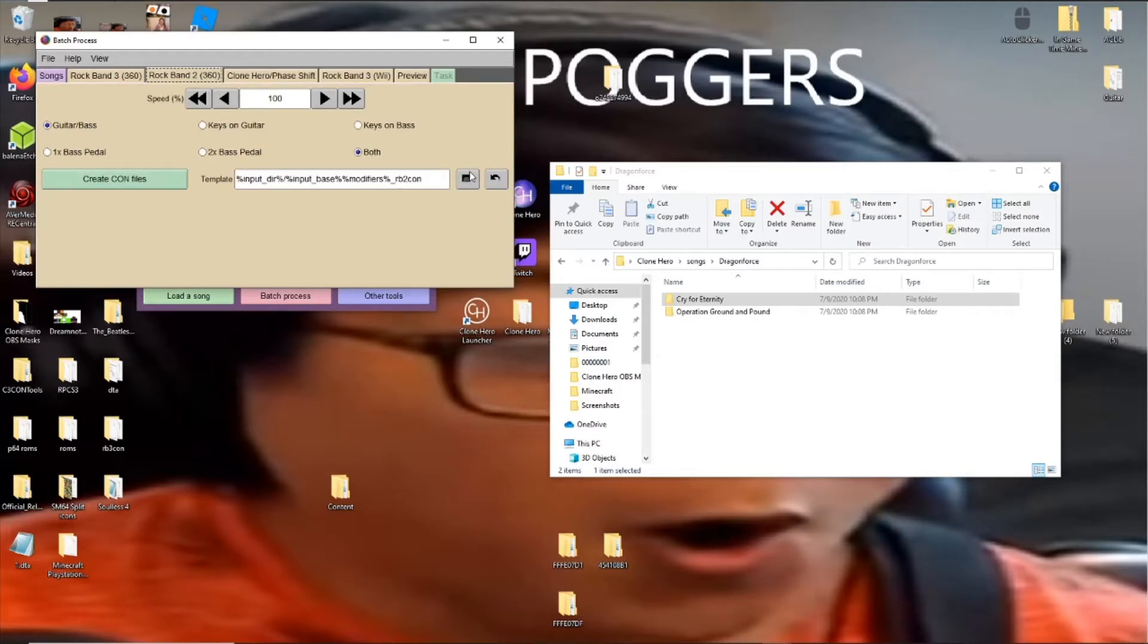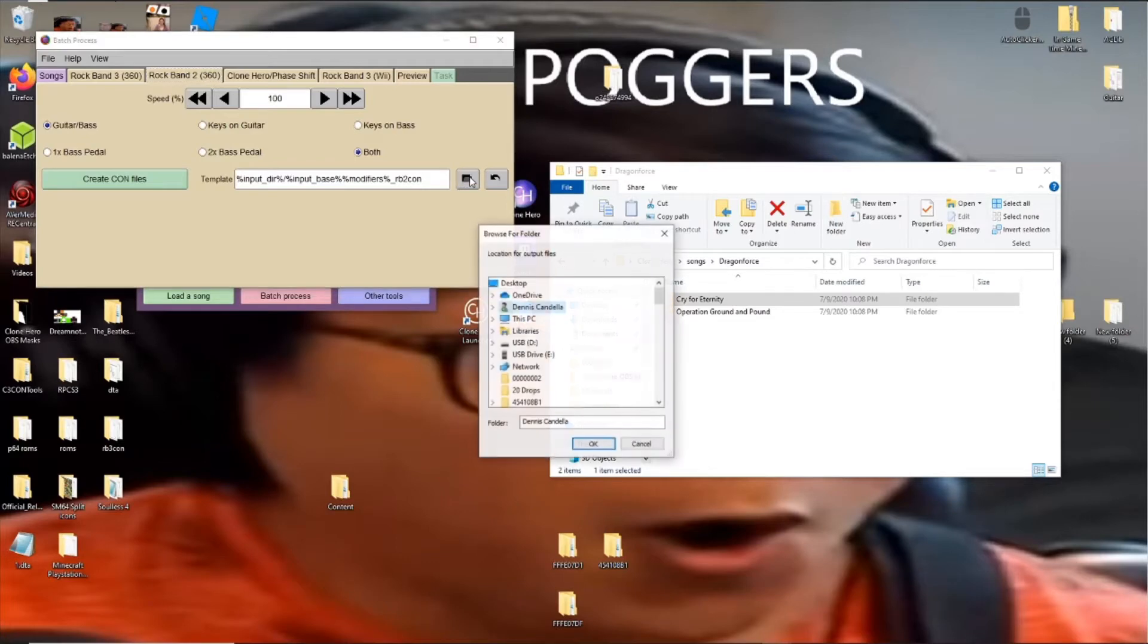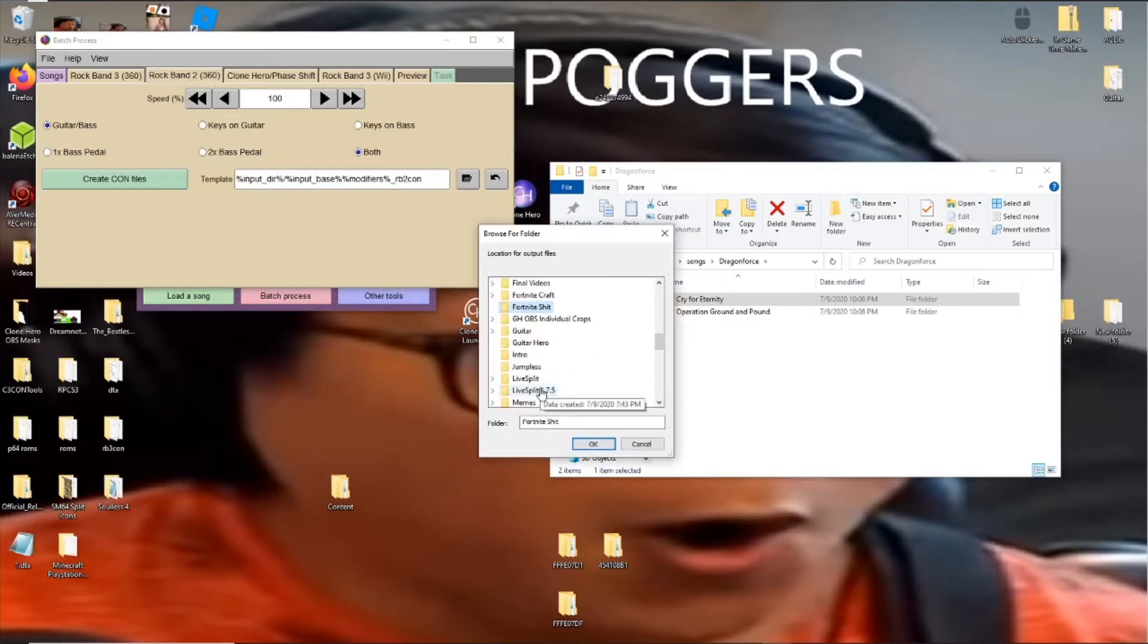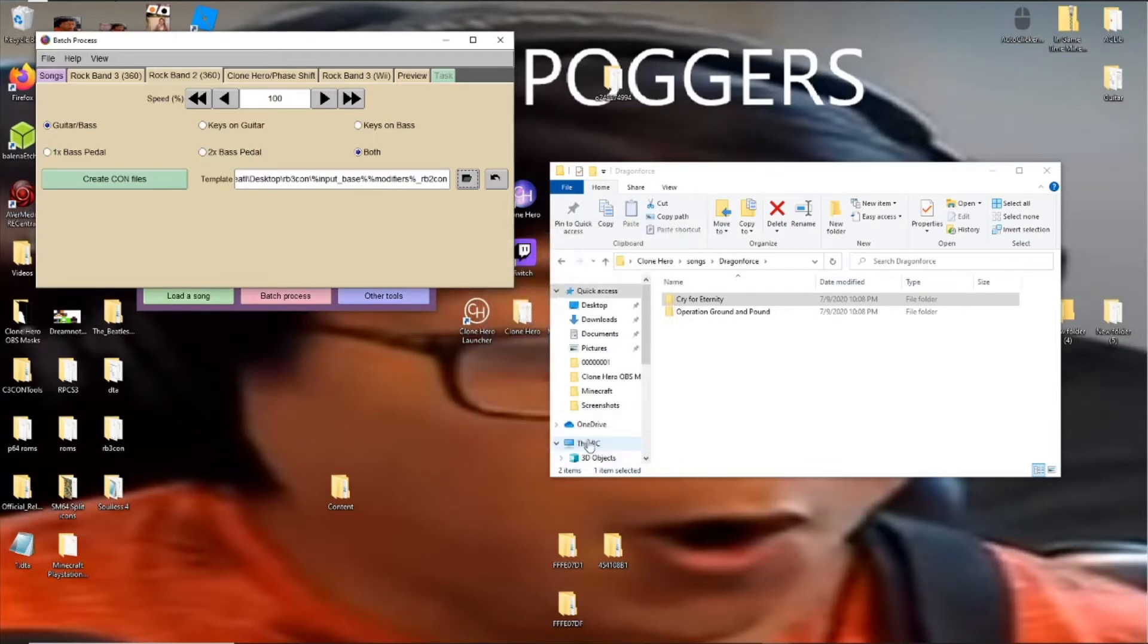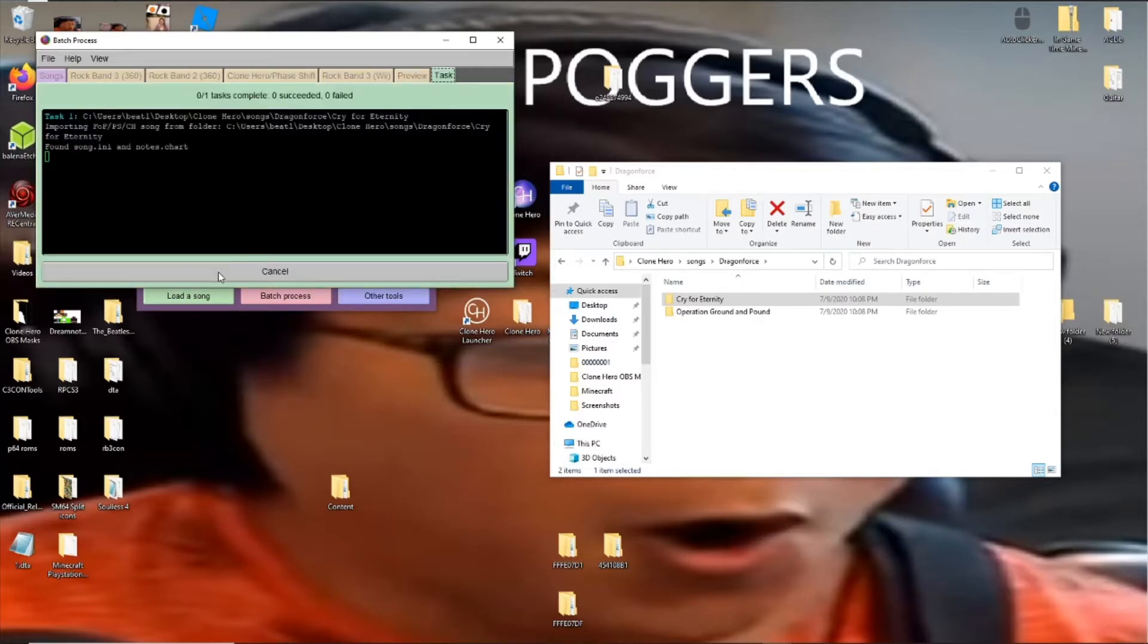You just hit this file to select where you want to store it. So I will be picking my Rock Band 3 Con folder, hit OK, and then hit Create. You shouldn't have to change any of this stuff, by the way, and then just hit Create Confile.